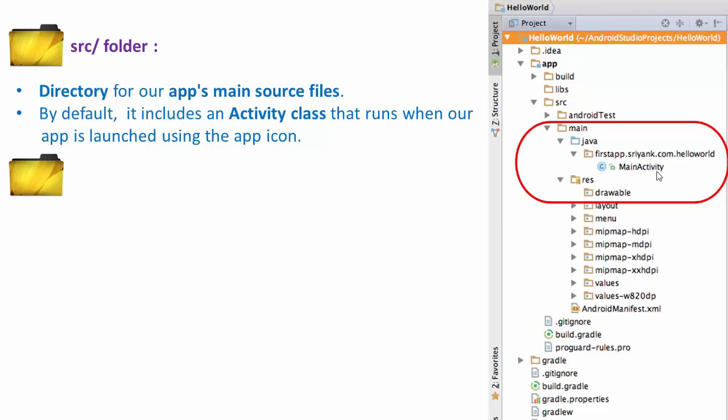This activity class is a Java file that runs when our application is launched, and it contains the default application icon.